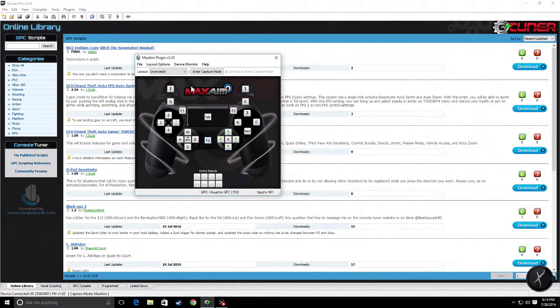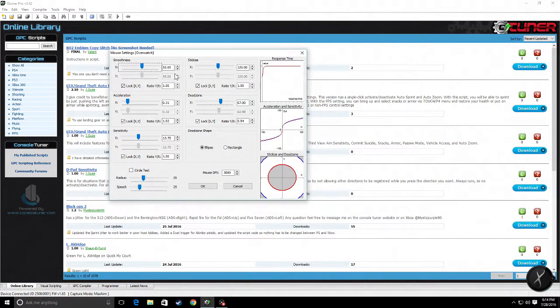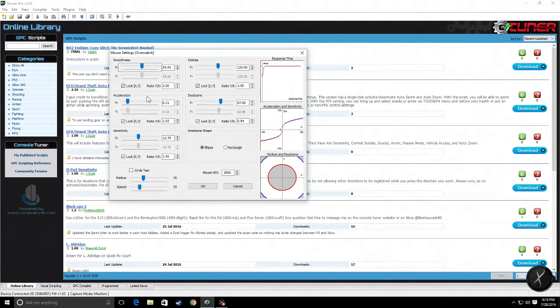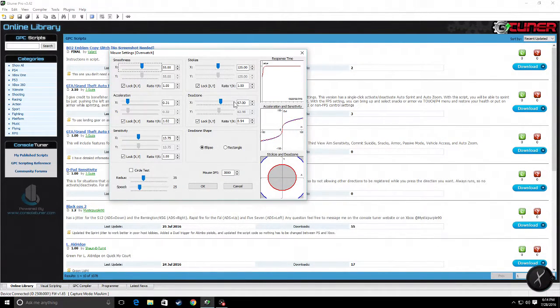Now when it comes down to tuning, we have this menu here: Smoothness, Acceleration, Sensitivity, Circle Test, Stick Size, Dead Zone, etc.